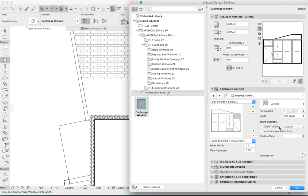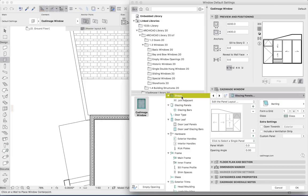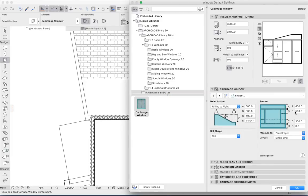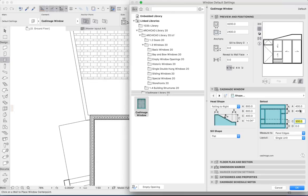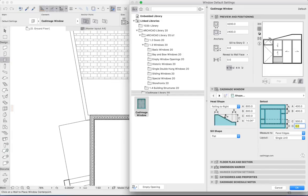Now if I wanted to control the height of those panels that I have, I could go back to the shape and say for example that I would like that top panel to be 400, and the panel at the bottom should be say 500, and we can immediately see that updated in the preview.